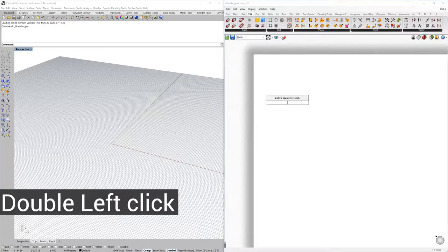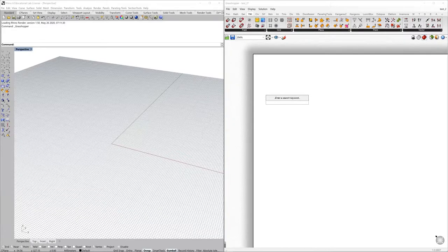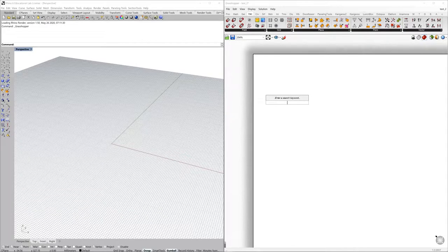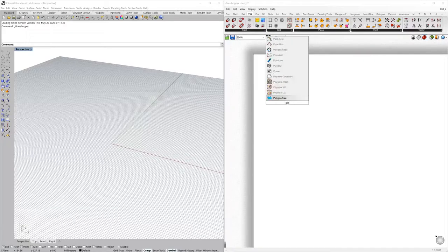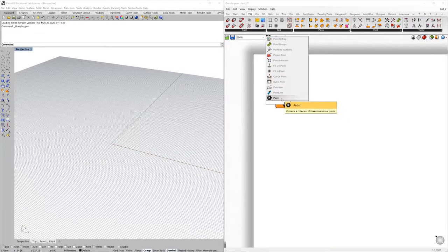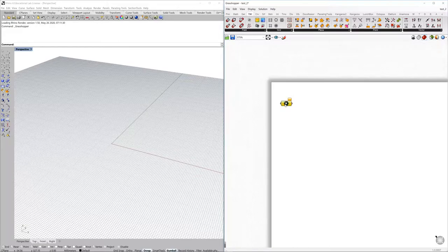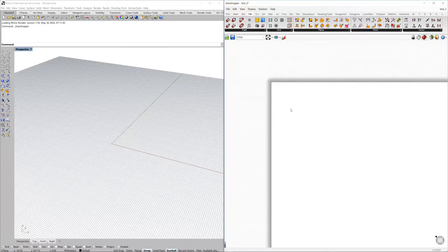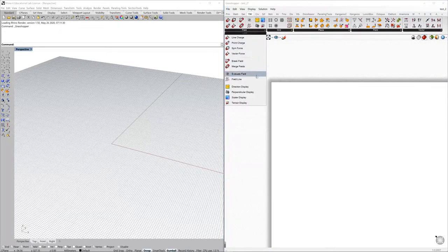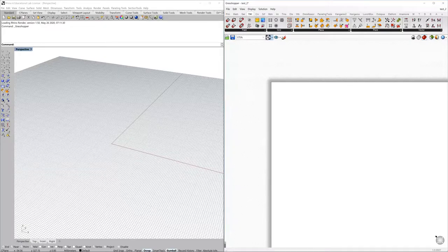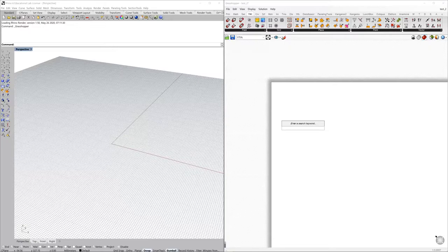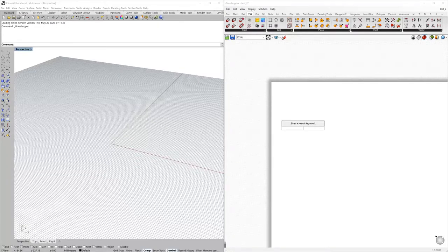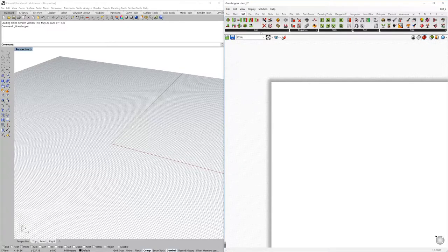You can double-click on the canvas and then this search engine will pop up where you can find components, for example point. Then you don't really need to go and look for it. At the beginning you won't need to do this all the time because probably you'll need to see which components you have available.